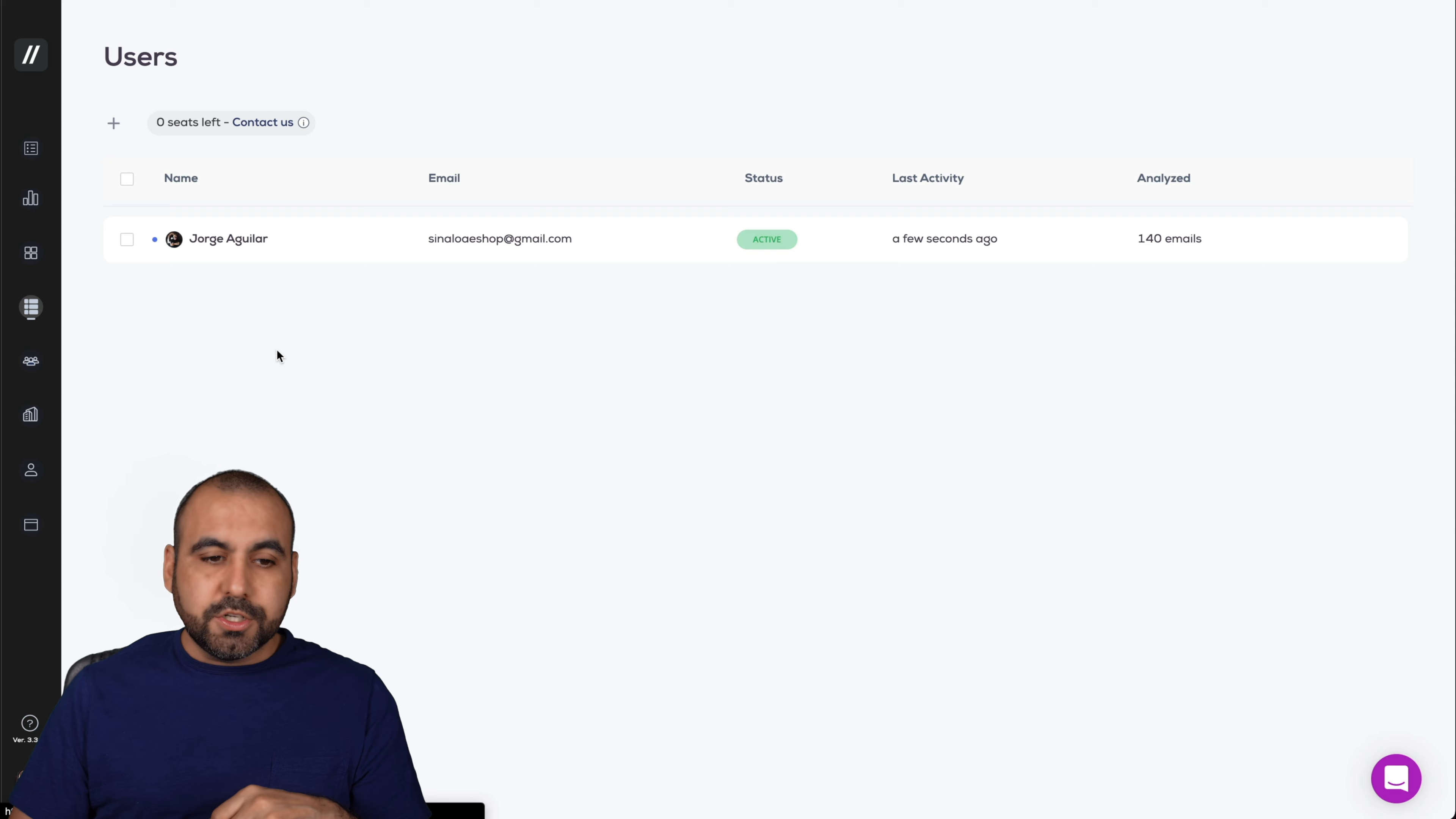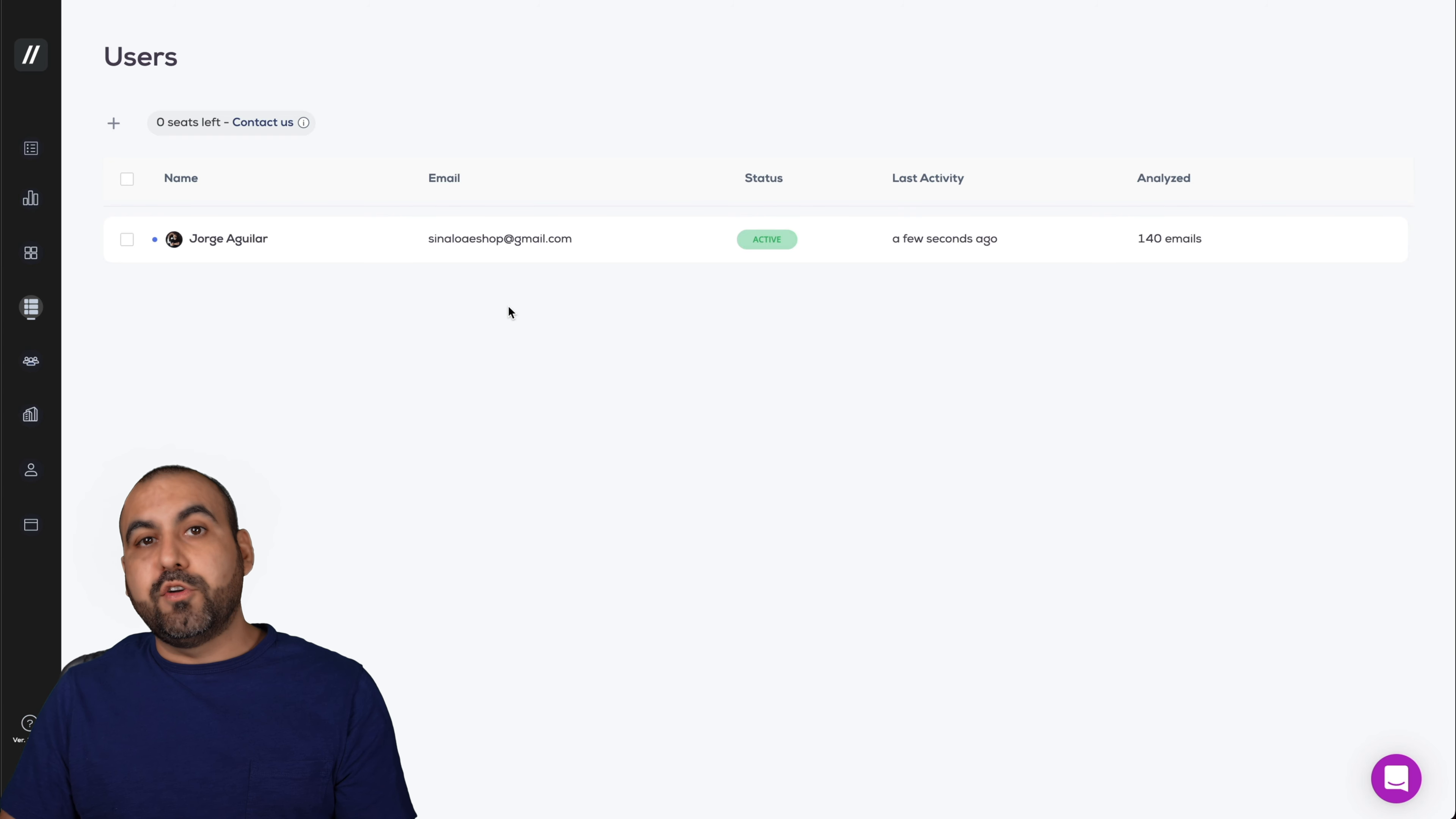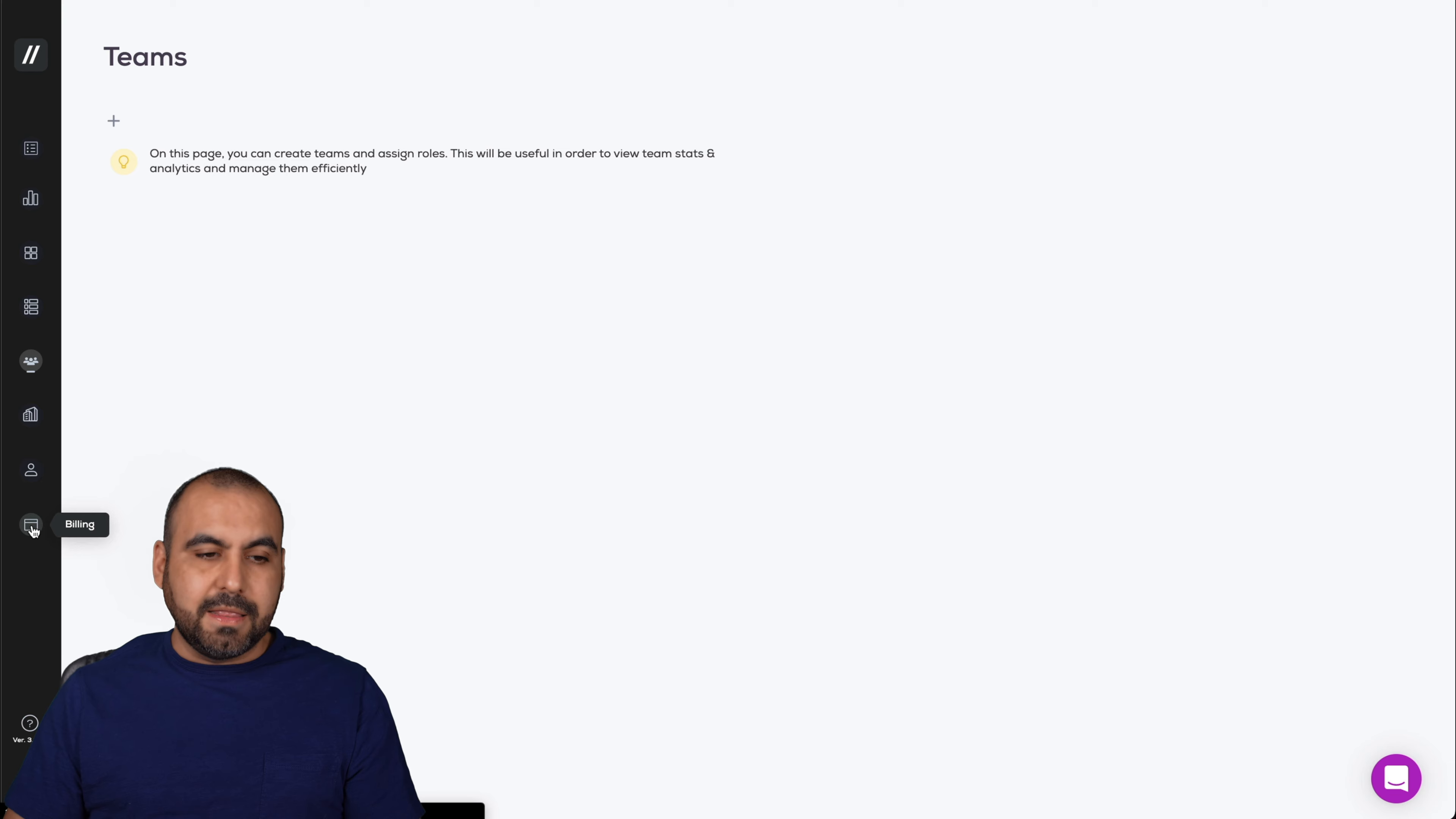There's the users. So in this section, there's only one user. Remember, I'm in the AppSumo tier one lifetime deal. But if you grab tier two or three, you have more users available there. The teams. Again, if you have more users, you can add them there. The organizations, my account and the billing.